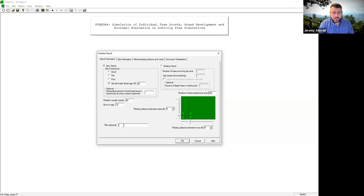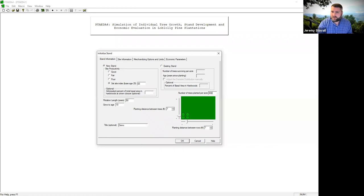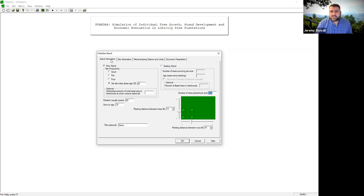I can put in a title — if you're doing the HGT stand for this lab, type HGT there. I'll type 'demo' so I know this was the demo stand. I can tell it what percent hardwood I have, and since I'm starting a new stand, I can tell it how many trees per acre — 800 — and you can see it giving me whole-foot spacing. For this stand, let's go to 12 by 10, which gives me 364 trees per acre.